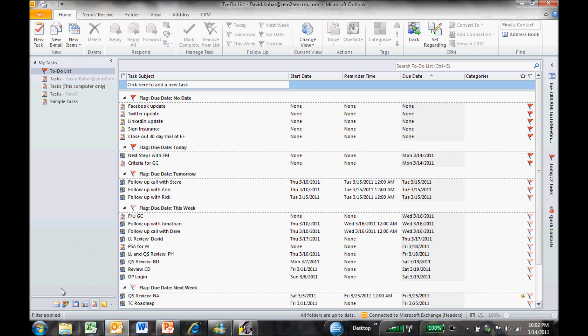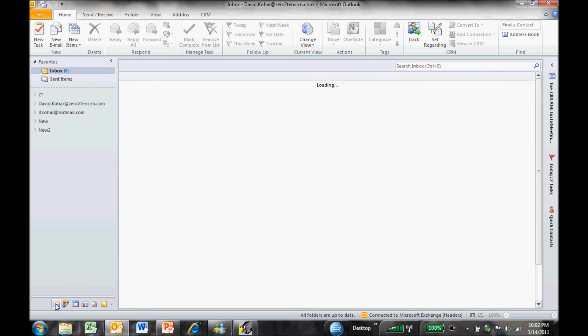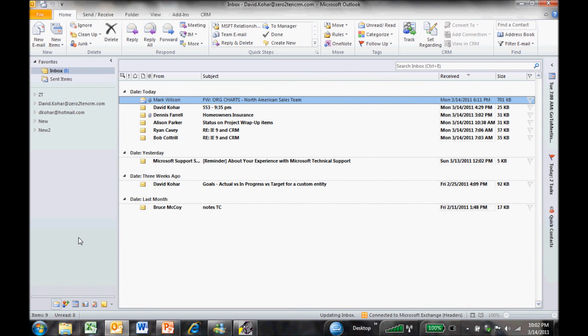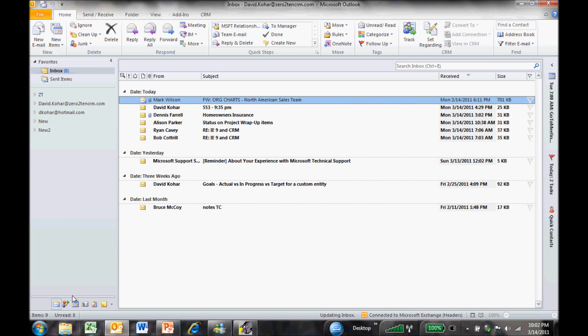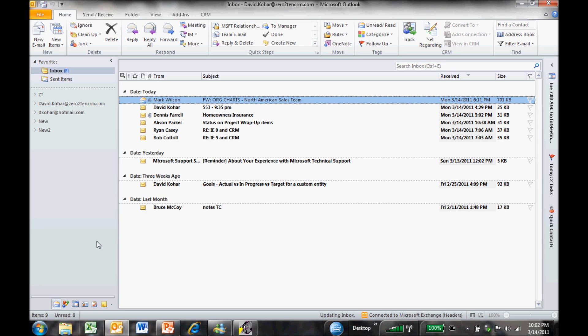So as a quick review, we've got the ability to manage our emails more effectively inside of Outlook as well as push them back into CRM. We can manage our appointments, our contacts, and our tasks both from CRM and Outlook and synchronize between the two. And that's some of the key functionality for Outlook and some of our day-to-day productivity.